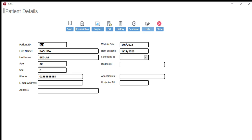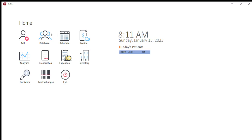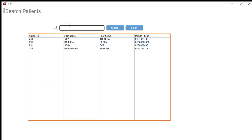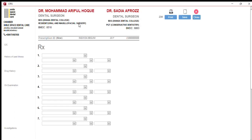Or you can send any model or impression to your lab directly from the patient form. So for example, if I want to generate a prescription for Rashida Begum, all I have to do is go to the database, search for Rashida — here she is — click on her, and then click prescription. As you can see, there's a prescription with her name, age, and phone number.